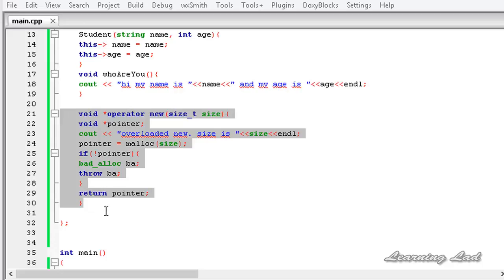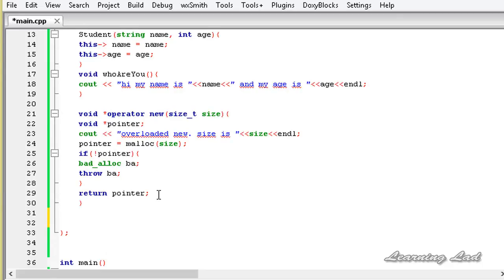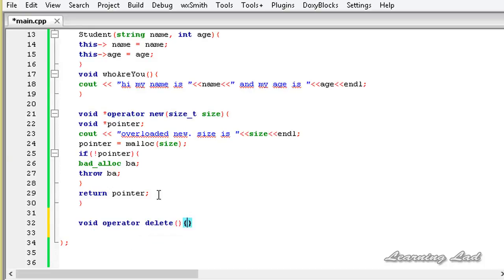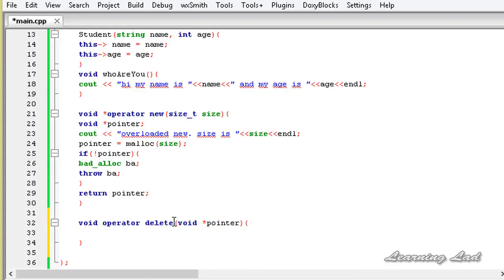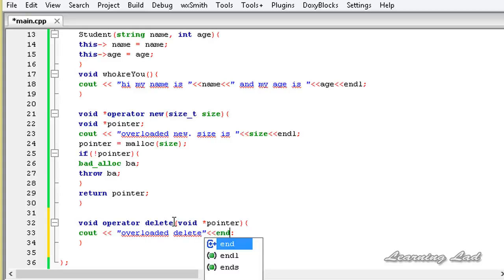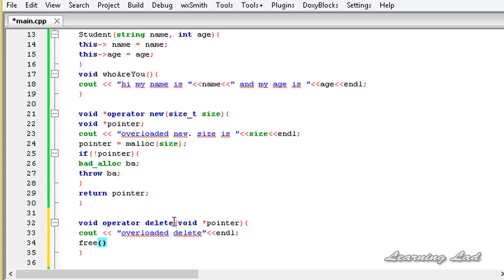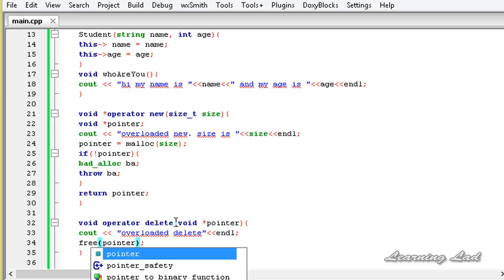The next thing is to overload the delete operator. The return type is void since delete doesn't return any value, then the operator keyword followed by the operator name delete. This delete operator takes one parameter — the memory address — so we have a void pointer. Inside the function body we print "overloaded delete" and use the free function to free the memory pointed to by that pointer.